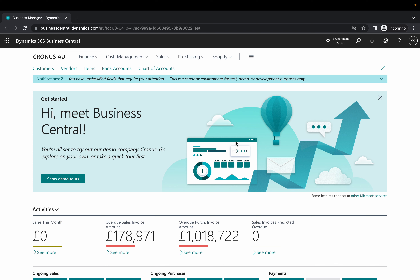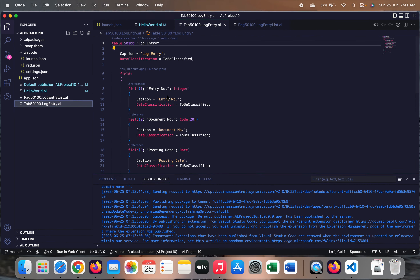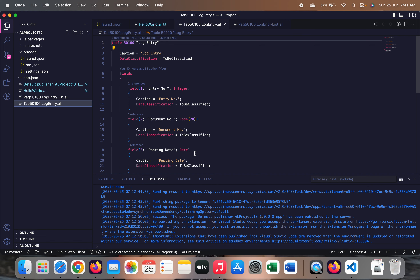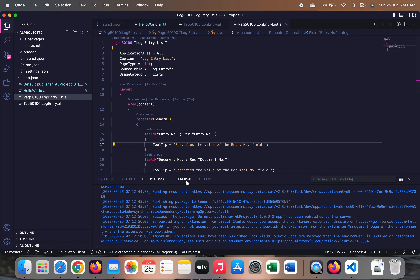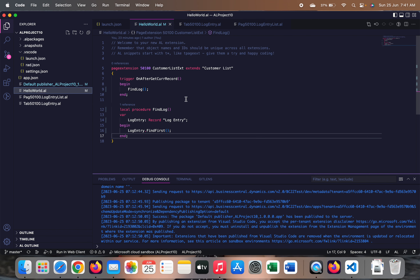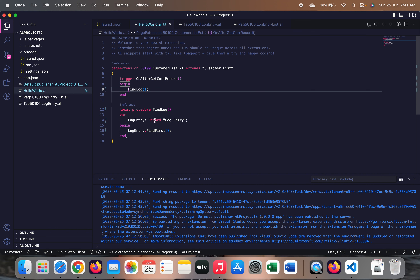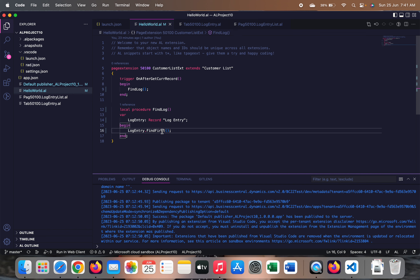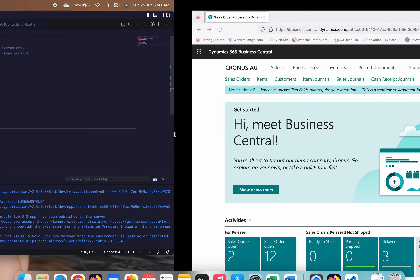In my extension, I have a custom table called Log Entry which has very few minimal fields: entry number, document number, and posting date. I created a page for it as well. In the customer extension, on the OnAfterGetCurrentRecord trigger, I made one method called Find Log, which contains a line: LogEntry.FindFirst — meaning I want to find some record from the Log Entry table and process something.